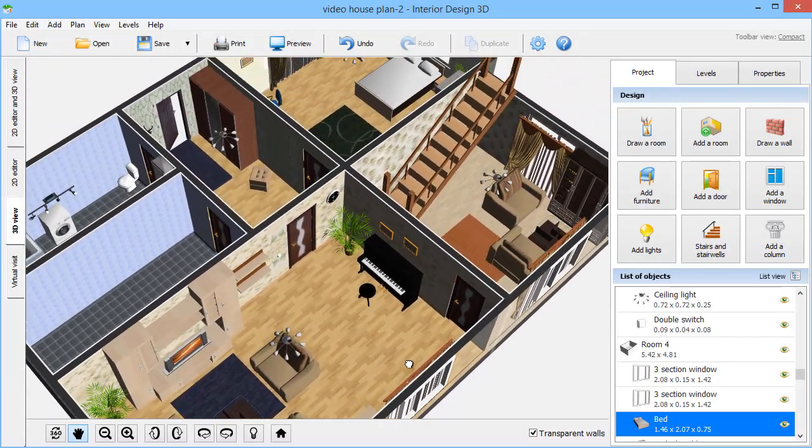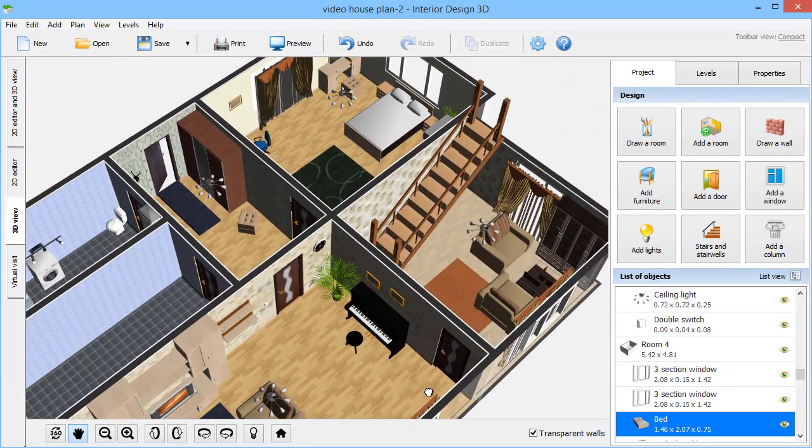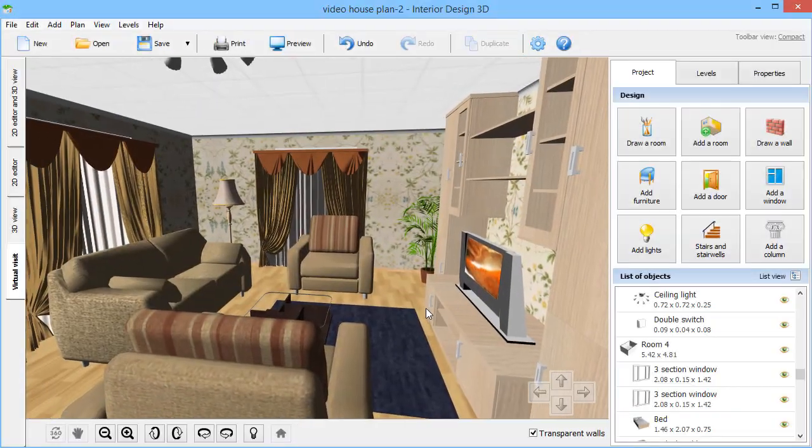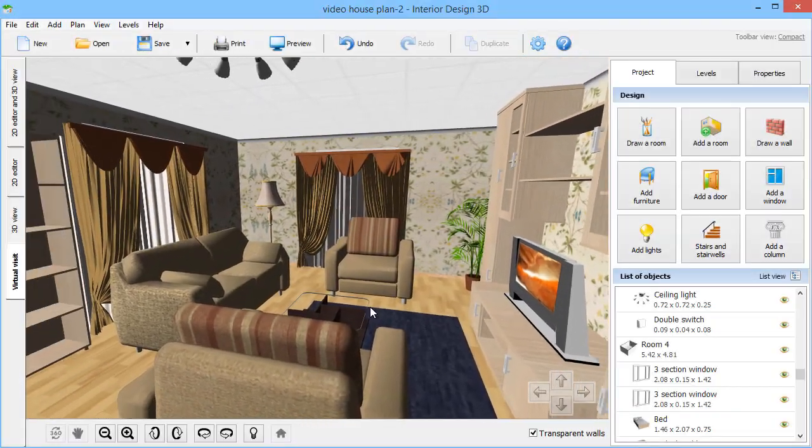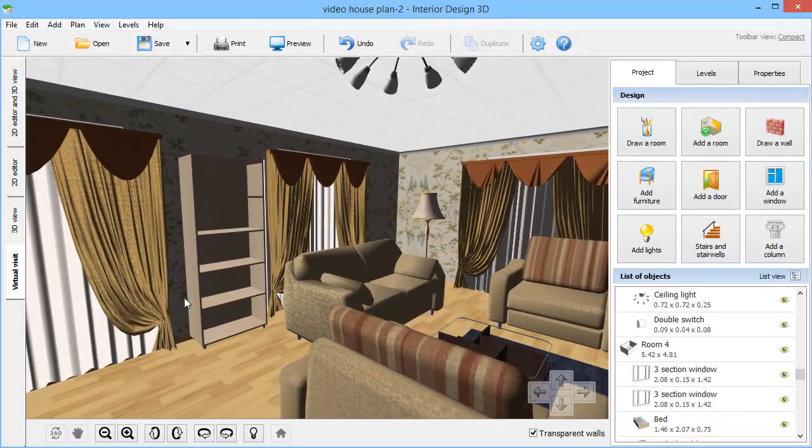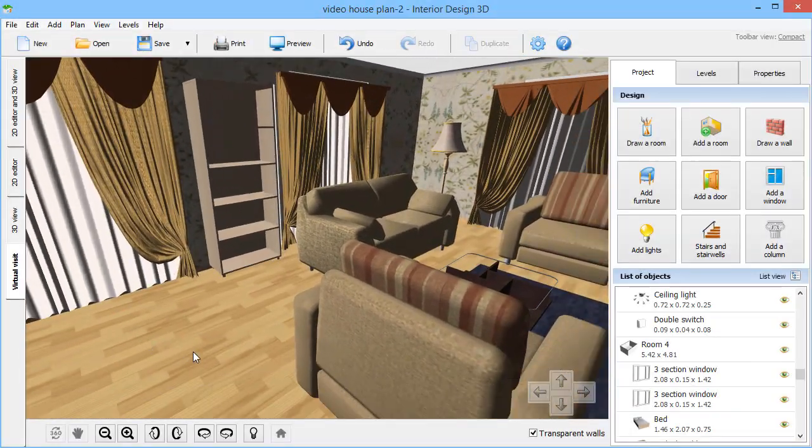This easy-to-use house planning program allows you to create layouts for rooms, flats, and even multi-story houses.